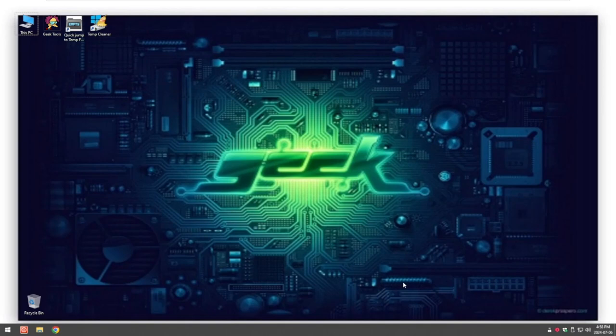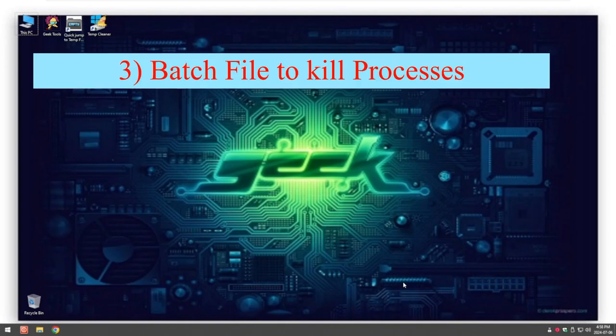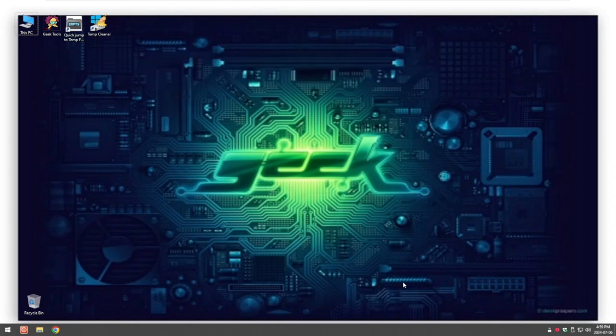The next geeky thing I'm going to show you is creating a simple batch file, and we'll create a shortcut to that batch file so we can change its icon. What that batch file will do is kill all the running processes in the background that are slowing your computer down. I use this for when I'm playing games — I kill all unnecessary programs I don't need running to free up memory and free up space while I'm gaming or doing a lot of processing, so I have as much memory as I can.